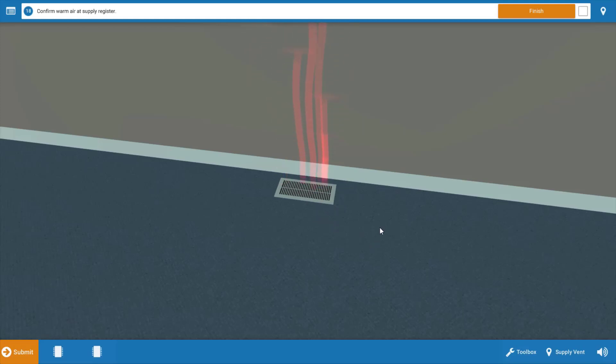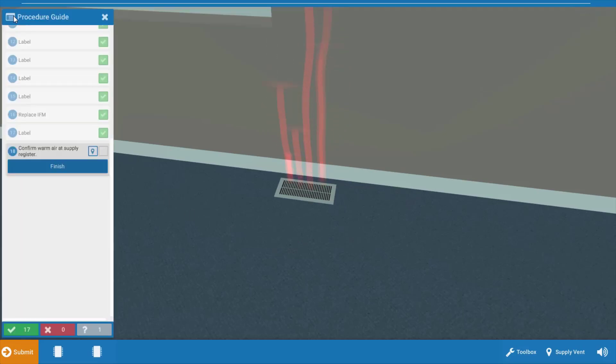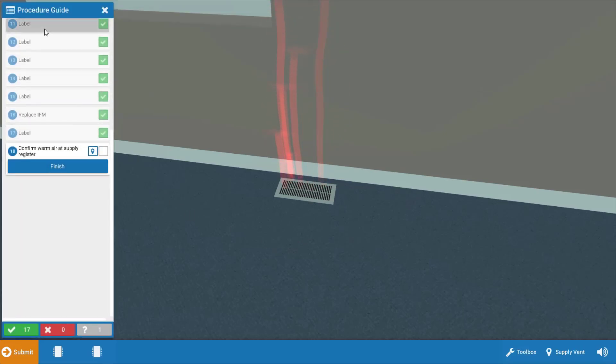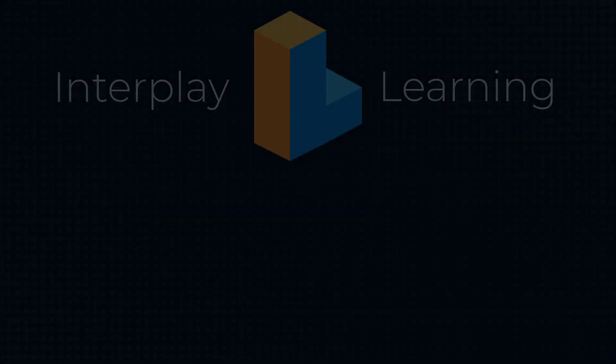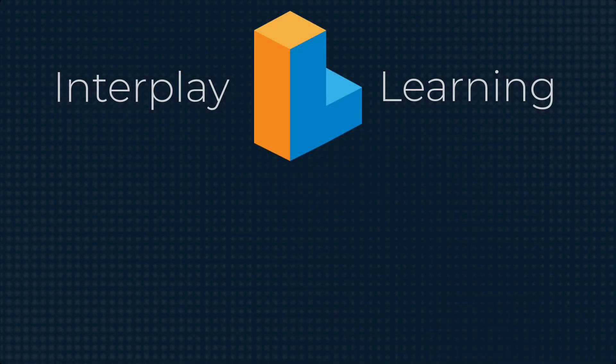Now, if you're confused on any of the steps that we just took, simply click at the top left here and you can review each step in the diagnostic process. Good luck on all your future service calls, and I'll see you back here soon. Thanks for watching. Do you want to try 3D simulations and VR HVAC training yourself? Then visit interplaylearning.com to start a free trial today.